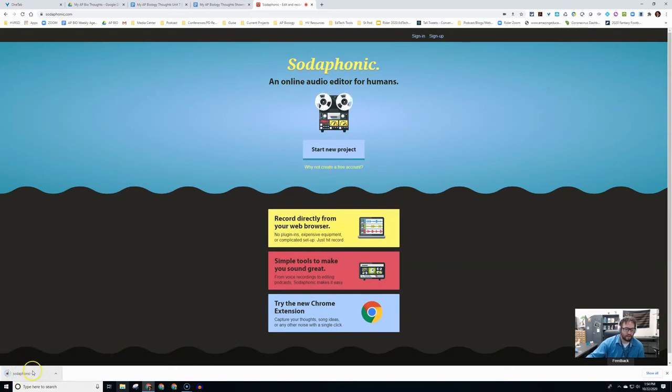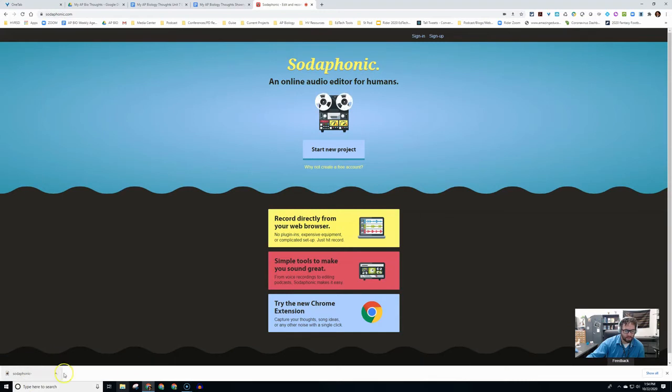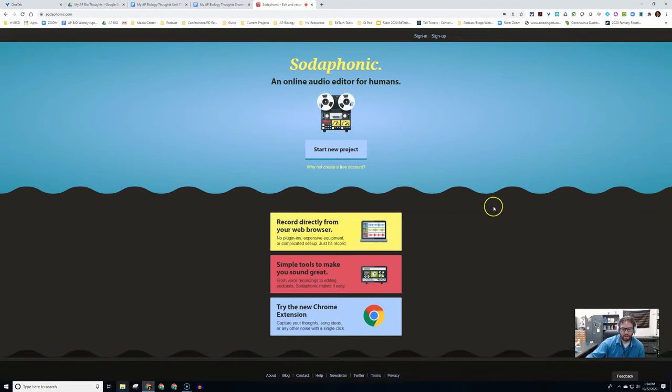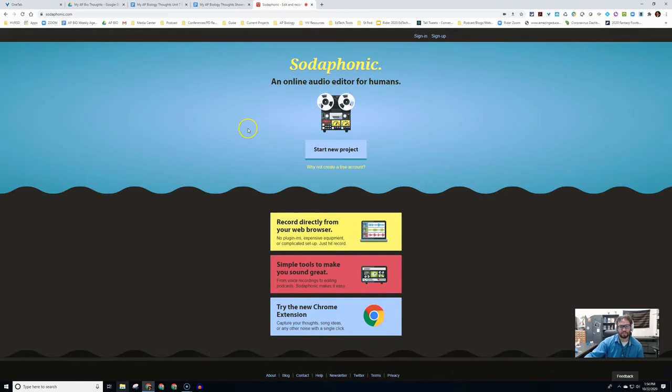As you can see down here, it converted it to an mp3. I can put this into my Google Drive or attach it to an email.